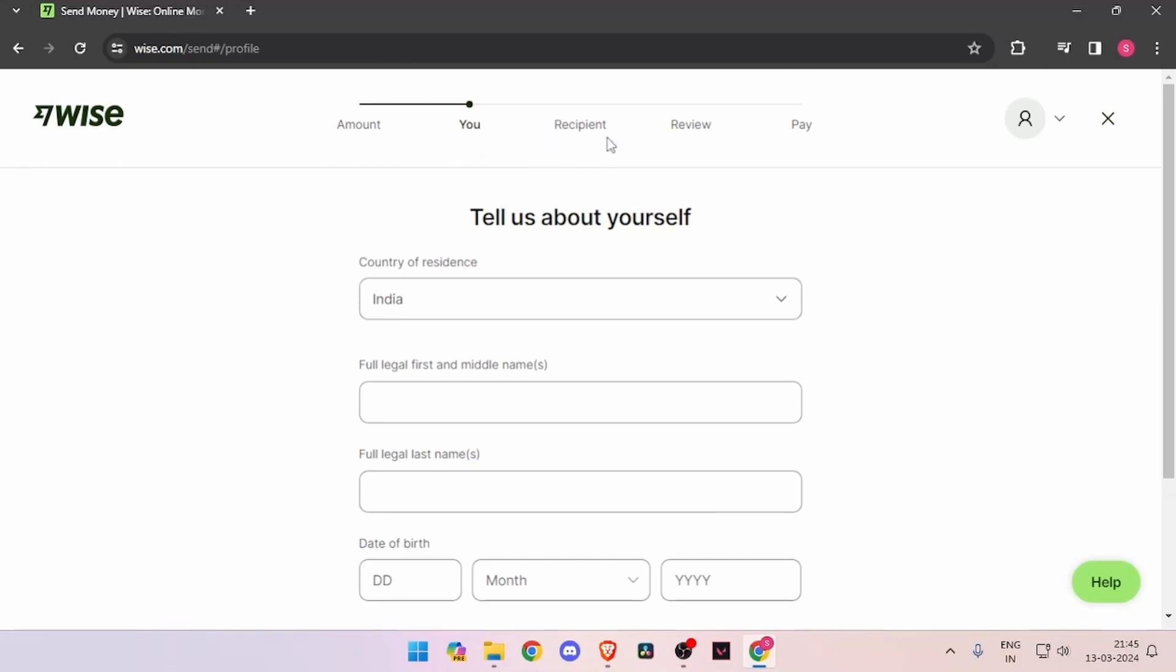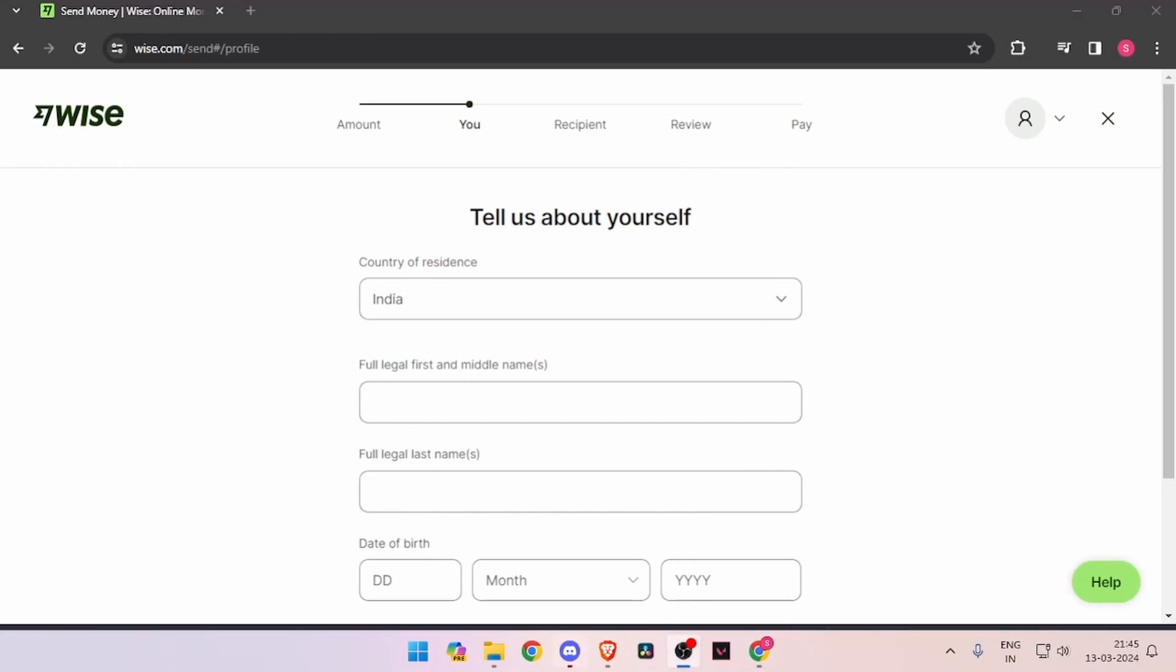Then you have to review the payment, and at last you will be able to pay the amount.